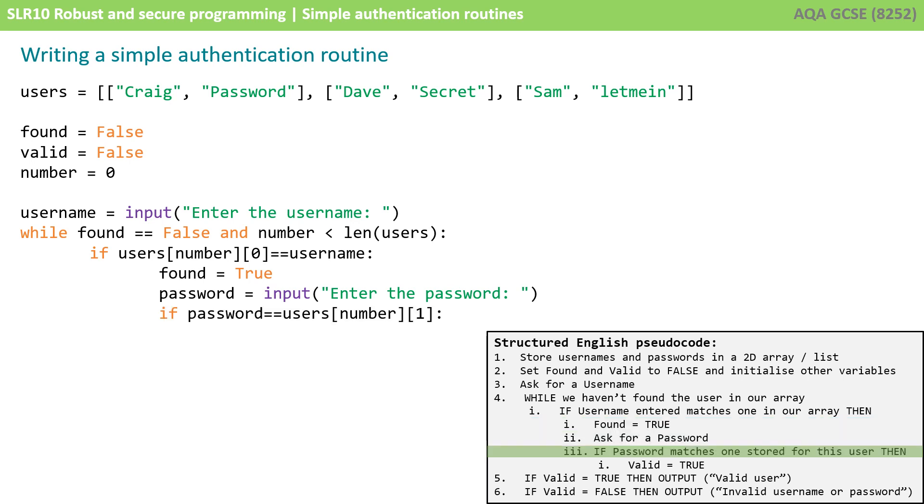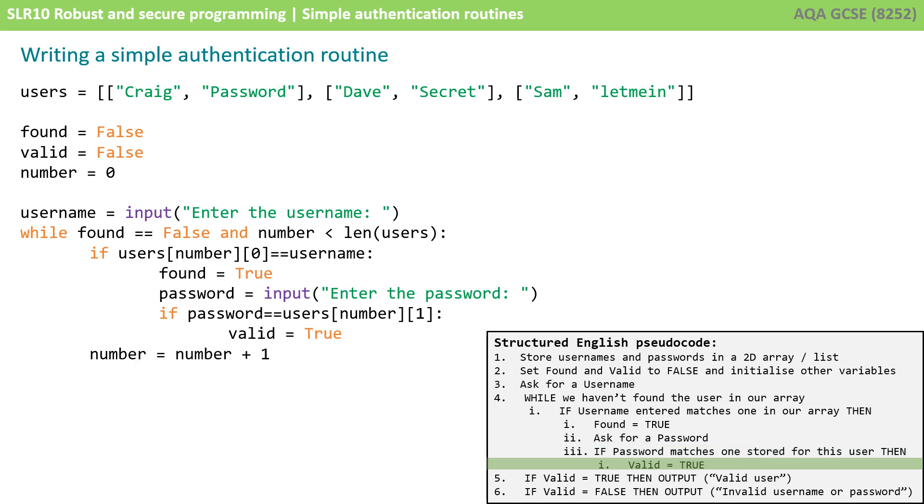We then do a very similar line of code. We now say if password equals users number and this time it's one because we're looking in the second field across. We already know the user exists but now we're checking whether the password they've entered matches. Again in a similar way if it did match we set valid to true. We've set found to true meaning we found a user and now we set valid to true meaning that the password they entered matches.